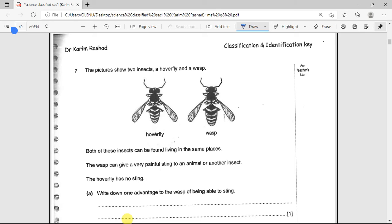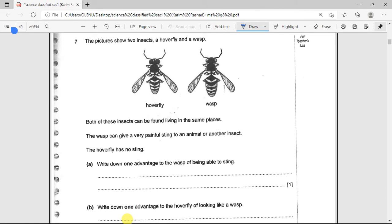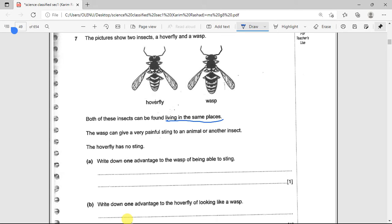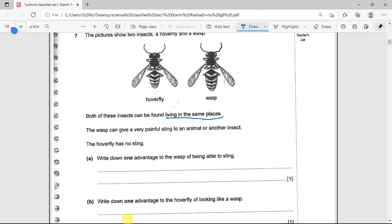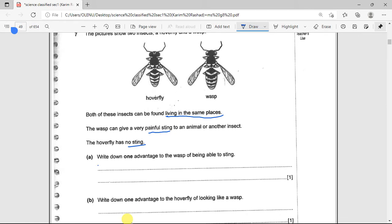The picture shows two insects: a hoverfly and a wasp. Both can be found living in the same place. The wasp can give a very painful sting to an animal or another insect, while the hoverfly has no sting. What is one advantage to the wasp of being able to sting? The major advantage is for protection — to protect itself against predators.